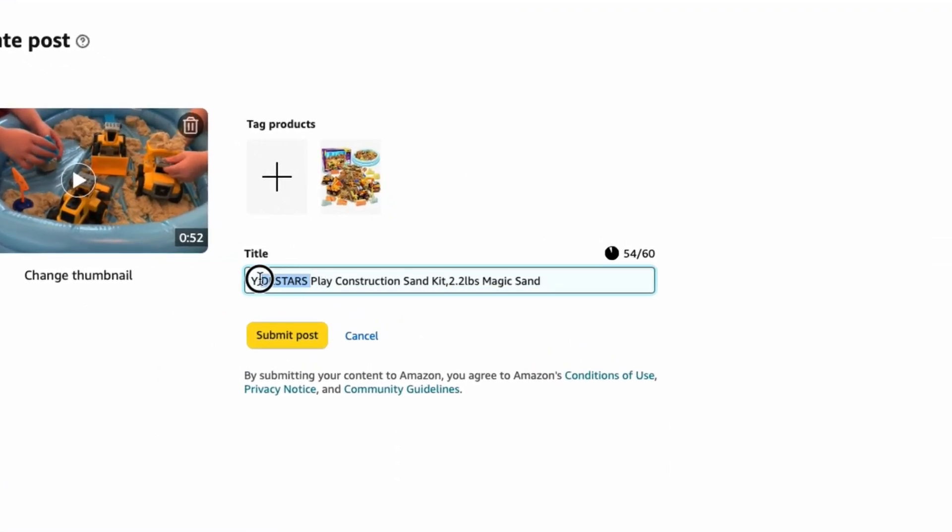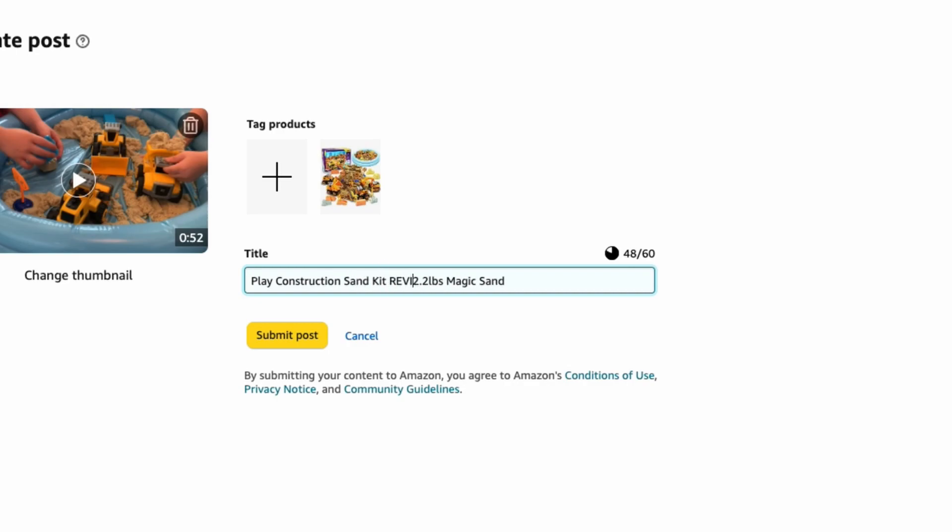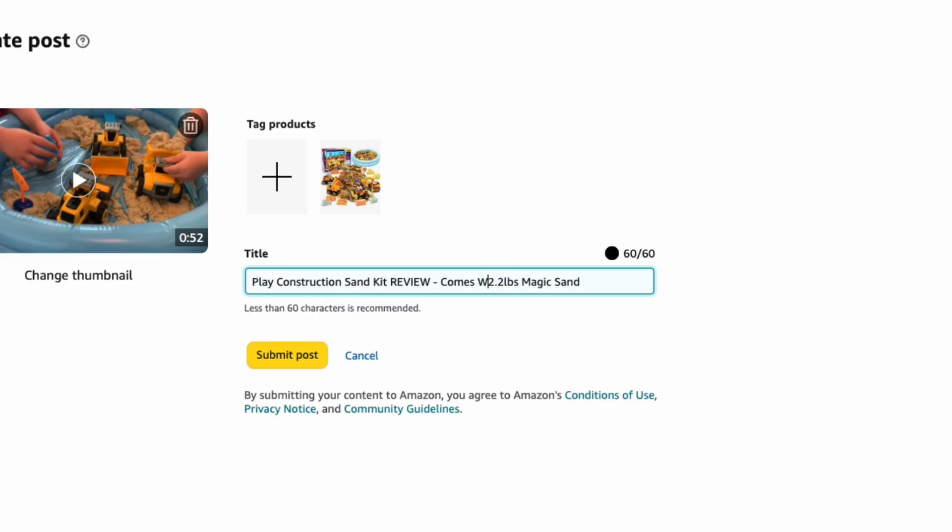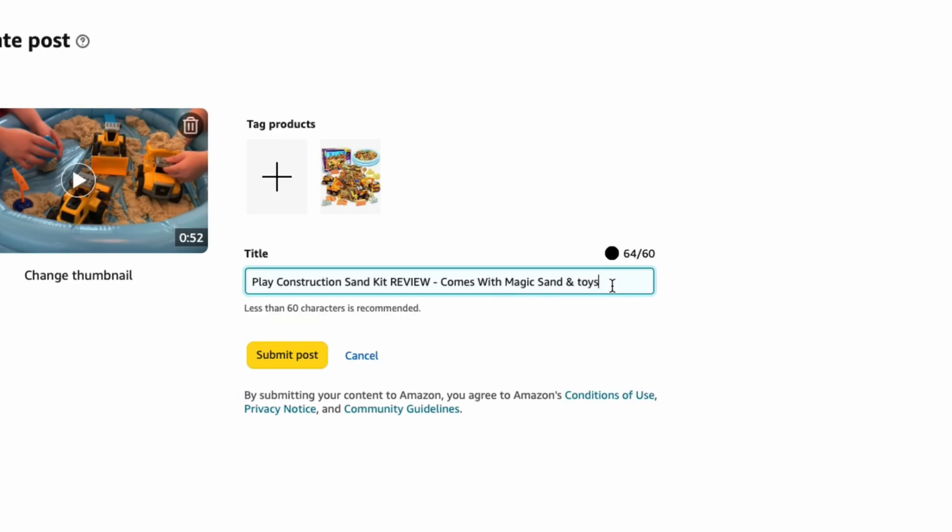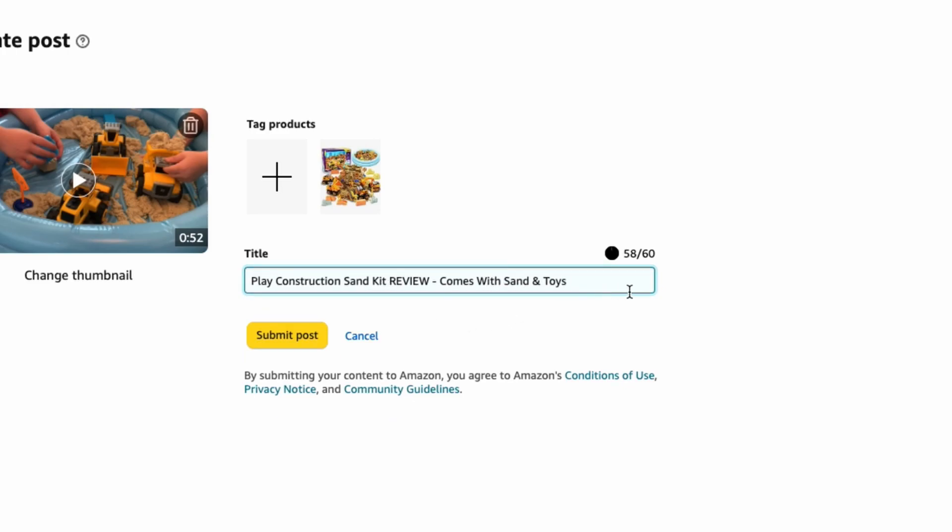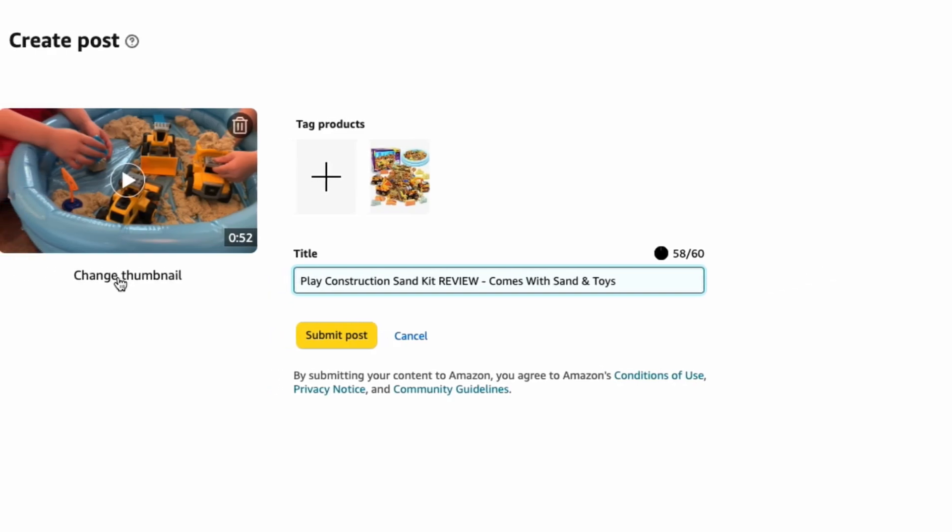Play construction sand kit - we're going to just delete that name. Play construction sand kit. I'm going to add review since I made a review here. And then comes - let's say comes with sand - comes with magic sand and toys. They usually recommend you go under 60 characters because that's what's going to show. Comes with sand and toys. Let's just do that for now.